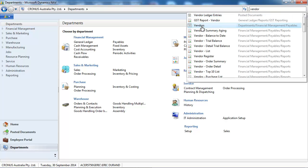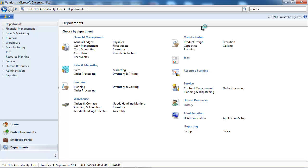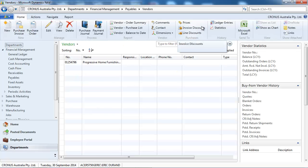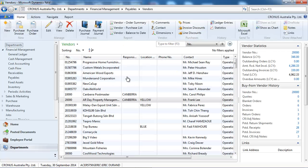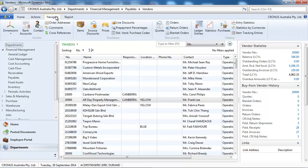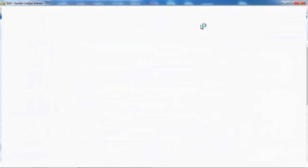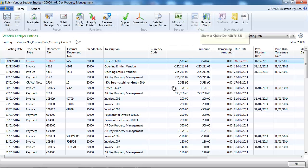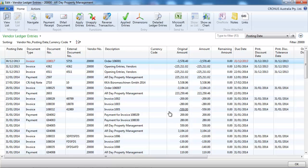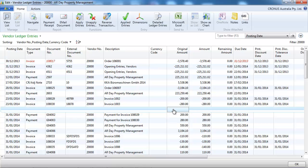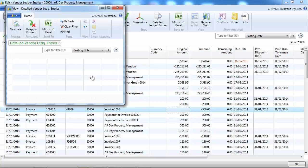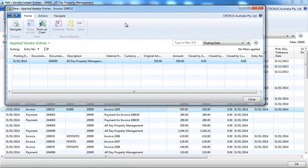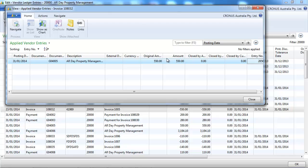So let's go to a vendor and drill down on the ledger entries. If we go to one entry like this one and click on Applied Entry, we can see what it has been applied against.